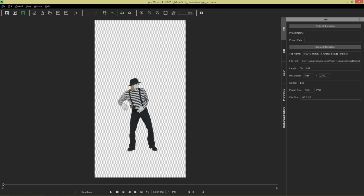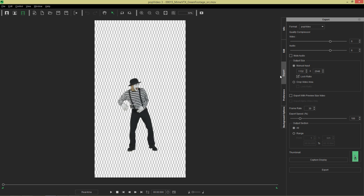It's 1536 by 2772, kind of an odd resolution. You can see 30 frames a second and the file size is quite large. Now because this is a high resolution, if we export the PopVideo and bring it into iClone we may get some lag and I'll show you that in just a sec. Let's go to export. Because we have all this extra real estate on the bottom and the top of this mime, we don't really need to export all that stuff.